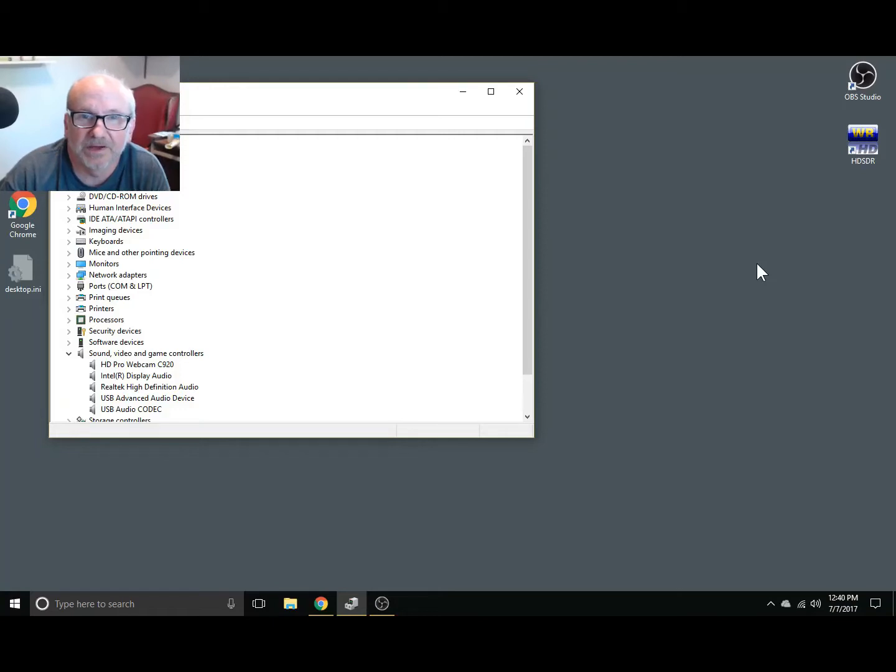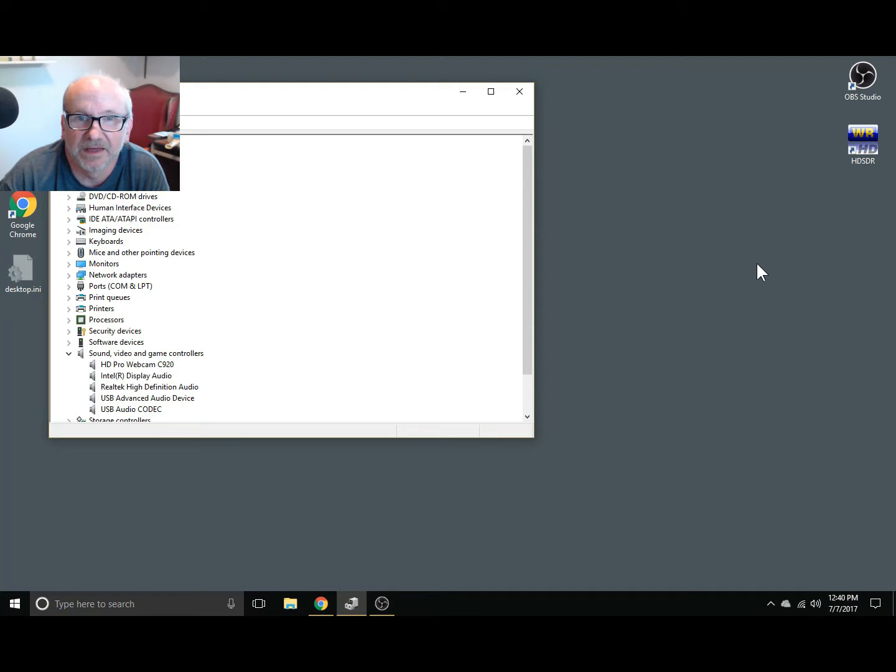Hi, welcome to Ham Radio K0PIR and my YouTube channel. I found out something very interesting.